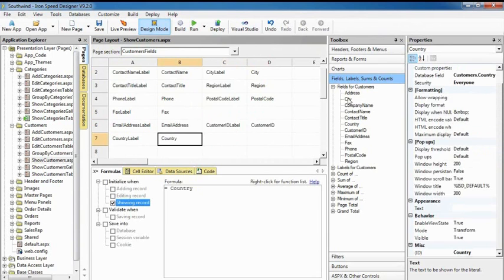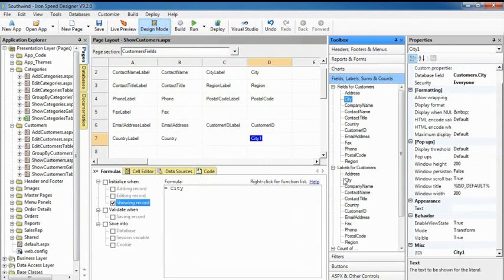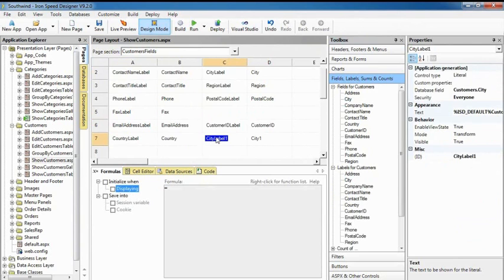Adding a data bound control is a snap. The toolbox at the right shows fields, labels, and panes you can drag into your page. Ironspeed Designer hooks everything up for you. No coding necessary.